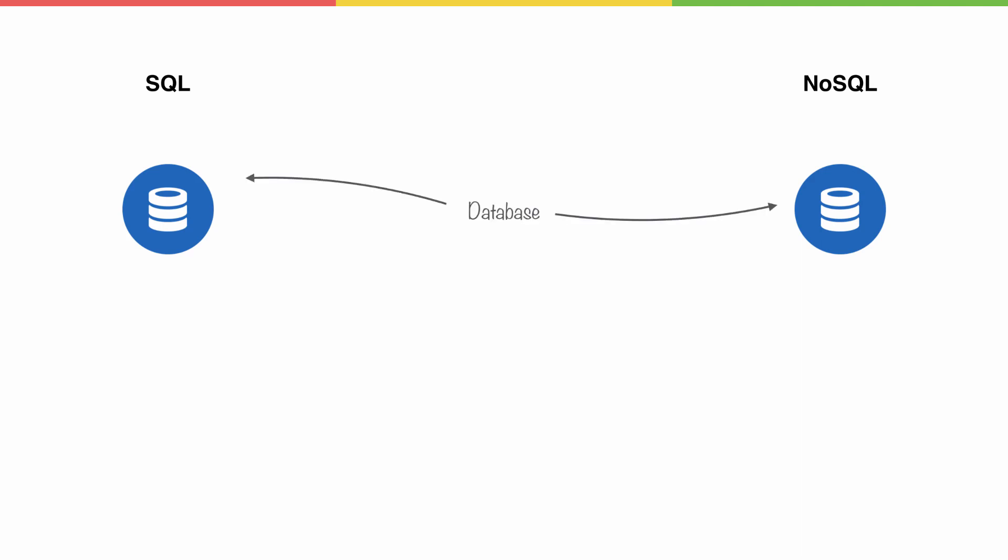To get started, the term database is used in both. In SQL, I might have a database for my to-do app, and the same would be true in NoSQL. Both of those databases are going to contain various sets of information.